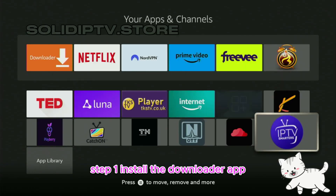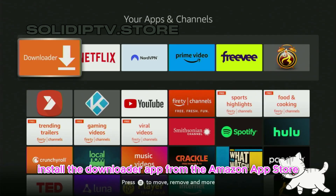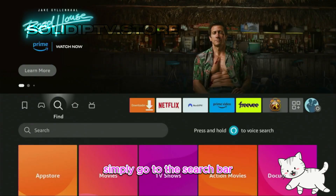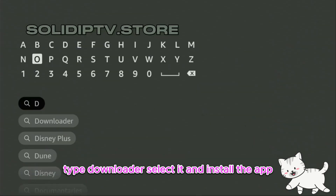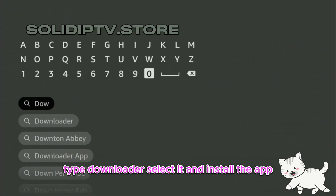Step 1: Install the Downloader app. First, install the Downloader app from the Amazon App Store. Simply go to the search bar, type Downloader, select it, and install the app.